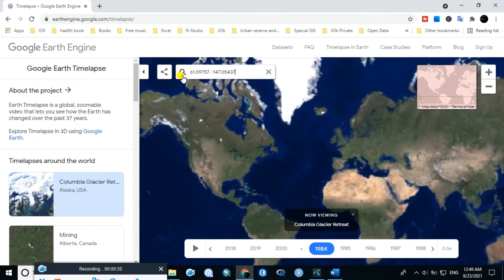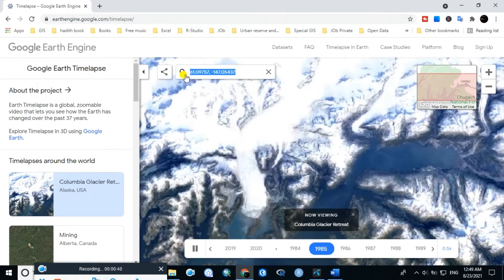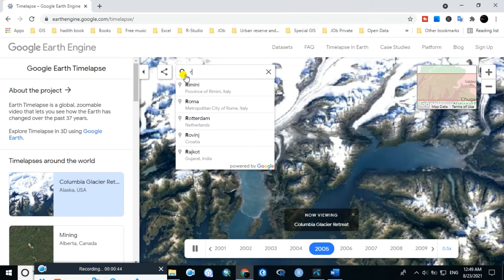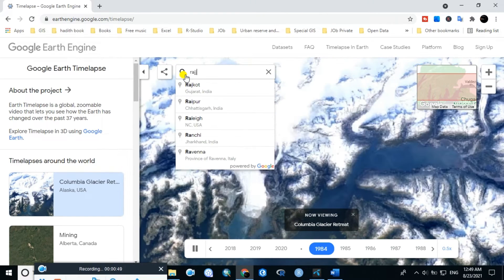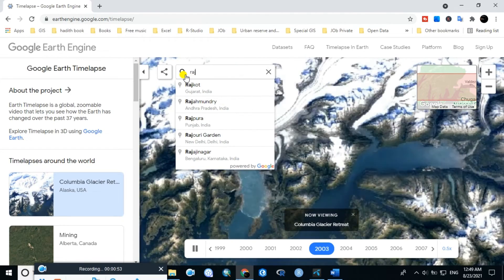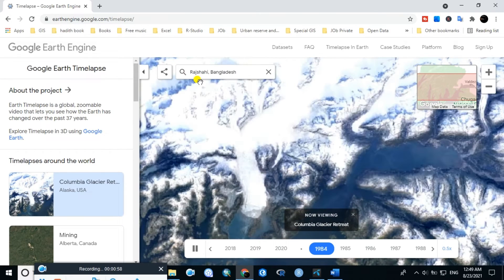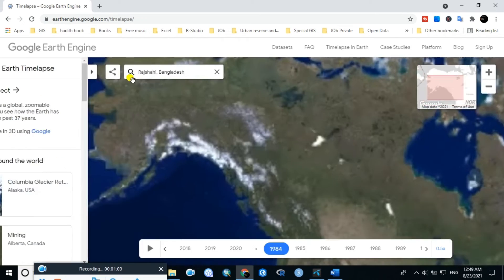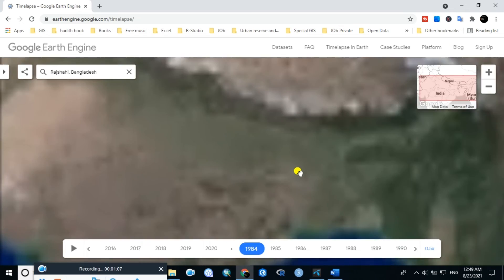After that, in the third step, type the name of the place, and wait until the data are fully loaded.